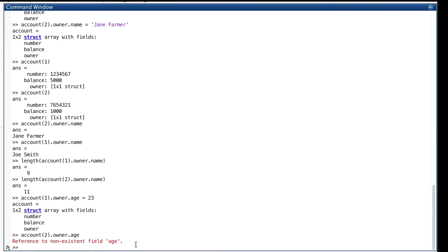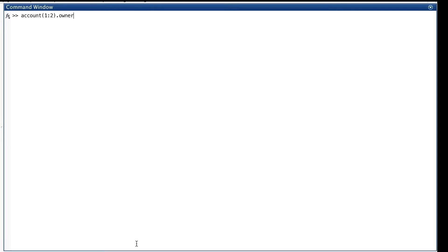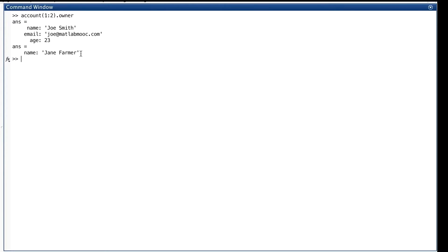First, let's clear this cluttered screen and look at the owner field of each element of account. Putting that one colon two in there makes it show each one of these elements. And we see there's quite a few things in one, and not much in two. Well, let's look at isField.